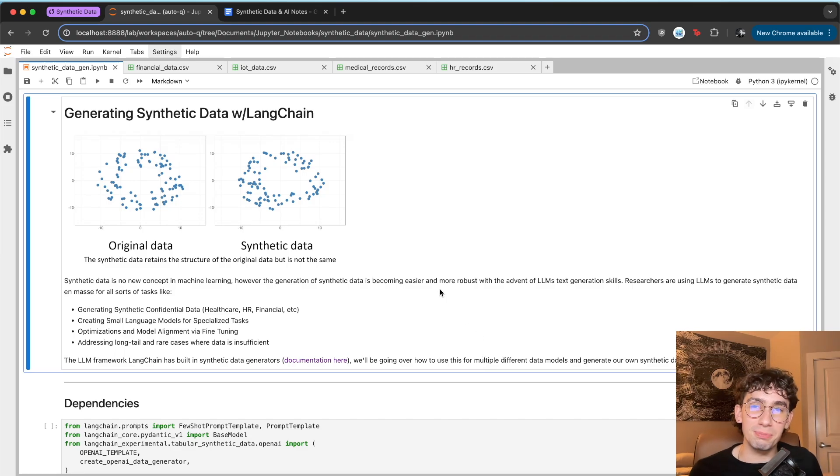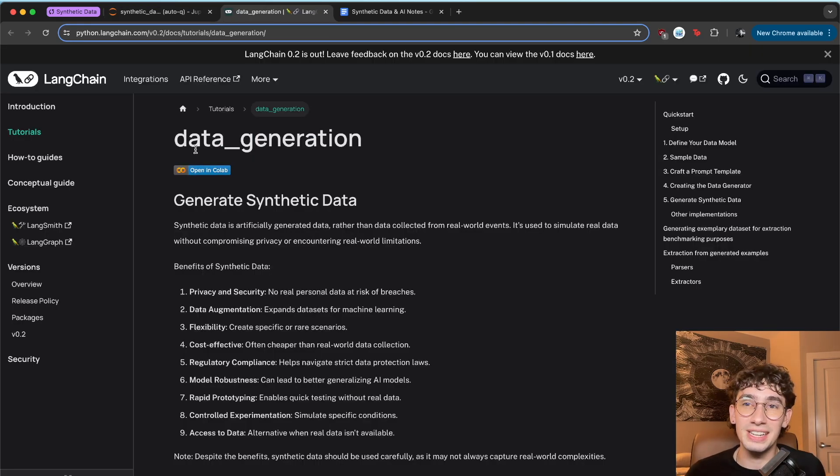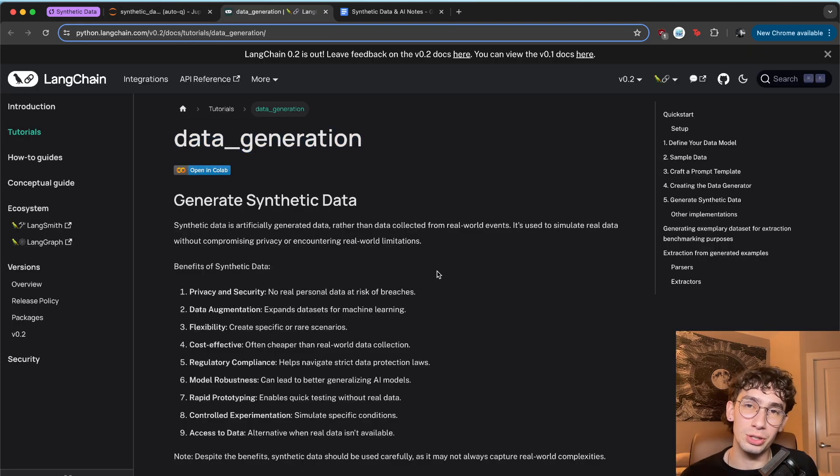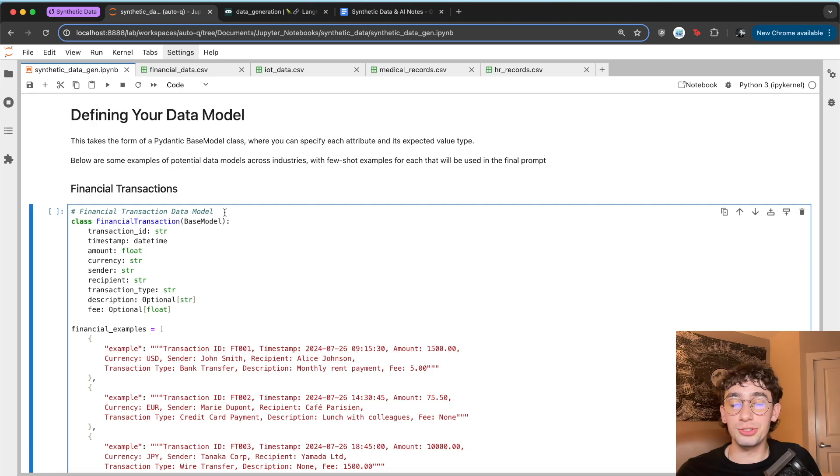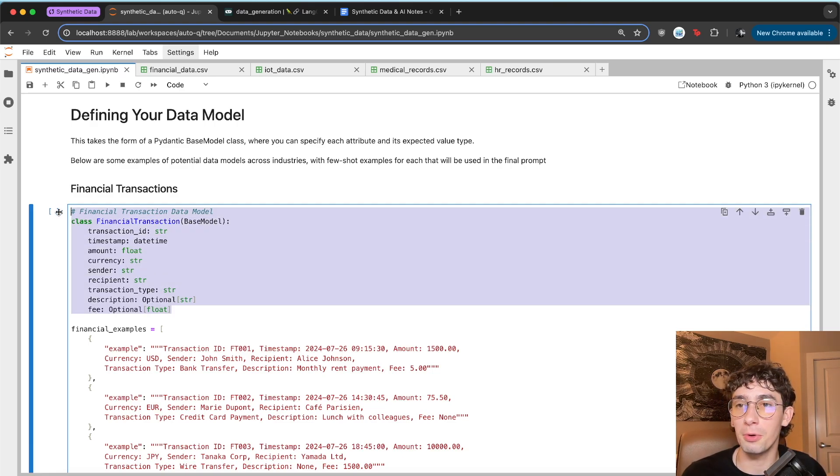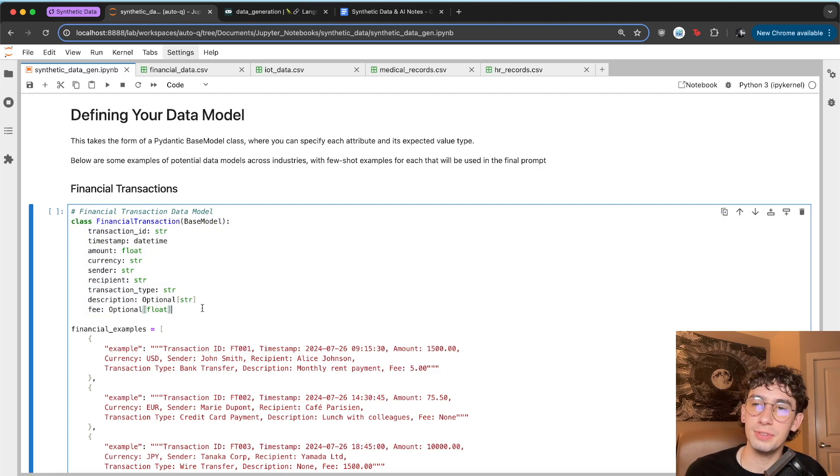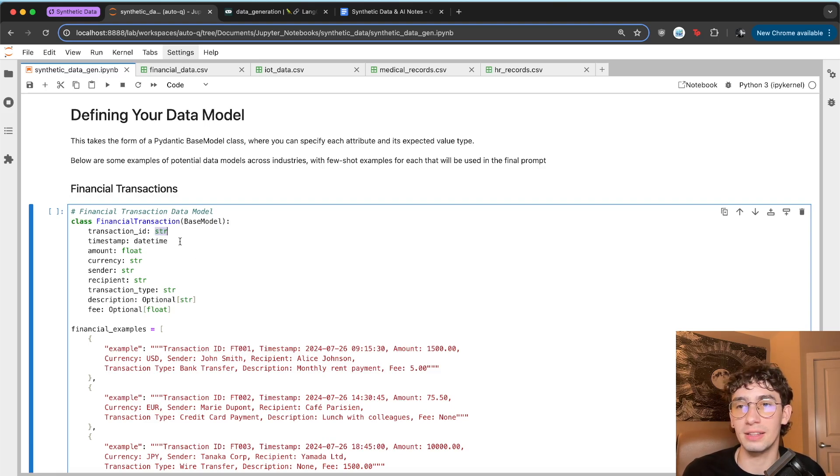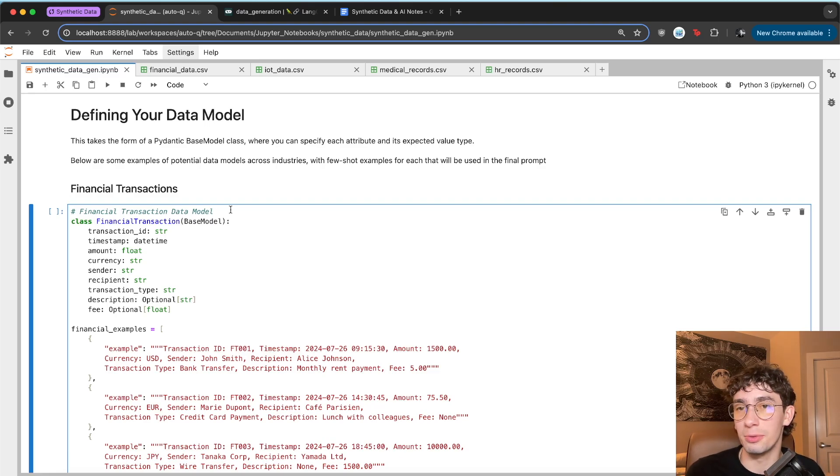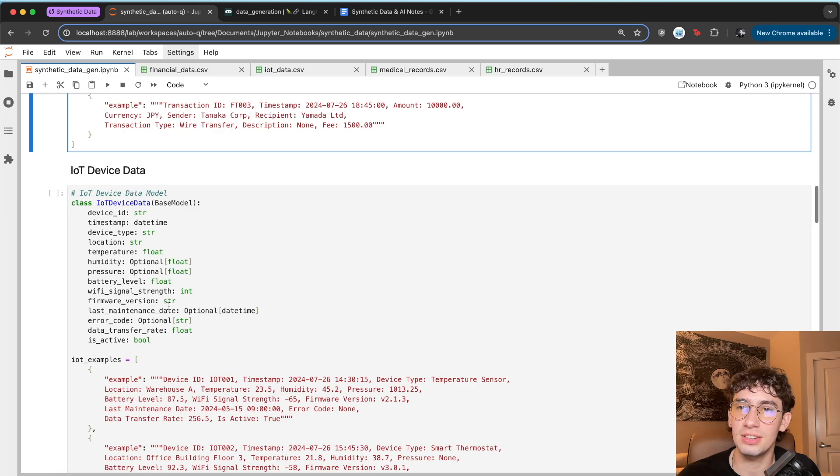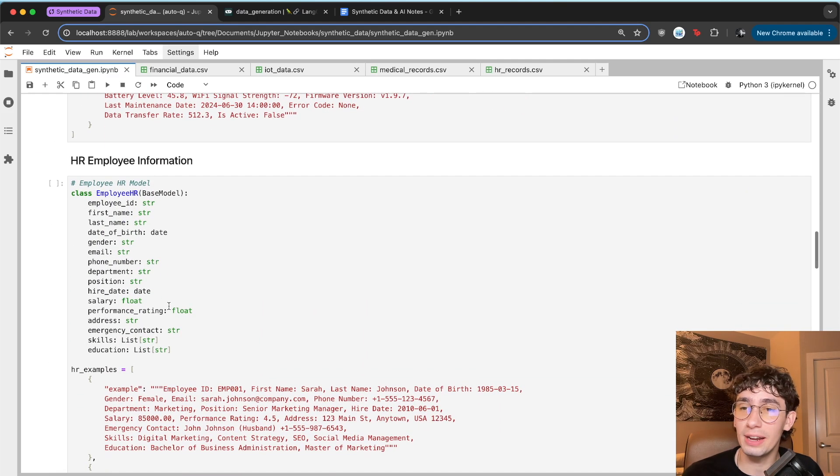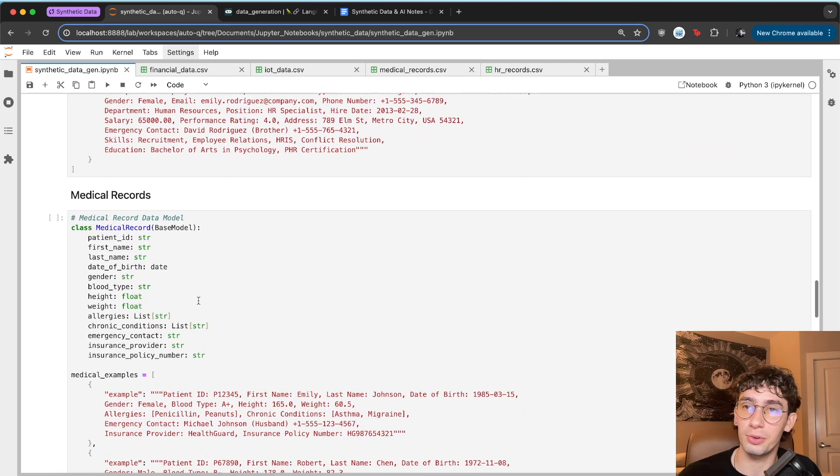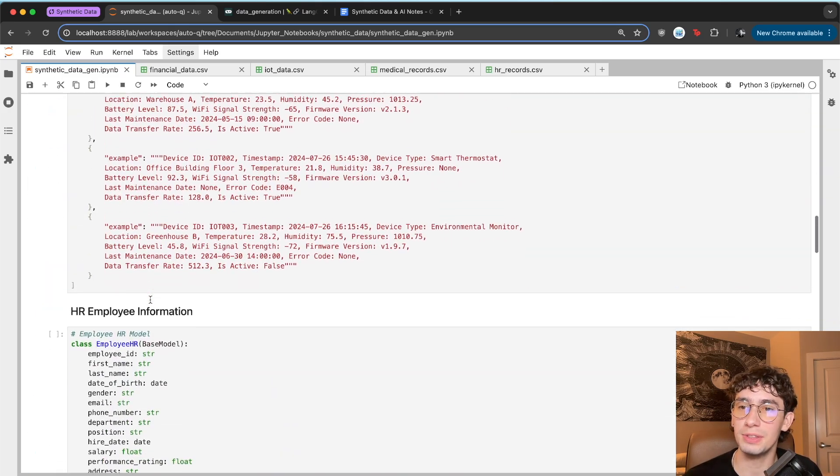All that being said, let's hop over to some code and discuss a little bit about how we can use language models to generate our own synthetic data sets. To do this, we'll be using Langchain and their data generation functionality to be able to create data models, pass them in as prompts and generate some good synthetic data sets. And so the first step to actually creating the synthetic data is to define our data model, which will take the form of a Pydantic base model, which essentially will be a class that has all of these different attributes where you can explicitly define the typing of them. And so I have a few examples here that are all in different scenarios where synthetic data will be very useful. Things like financial transactions, IoT device data, employee records, and also medical records.